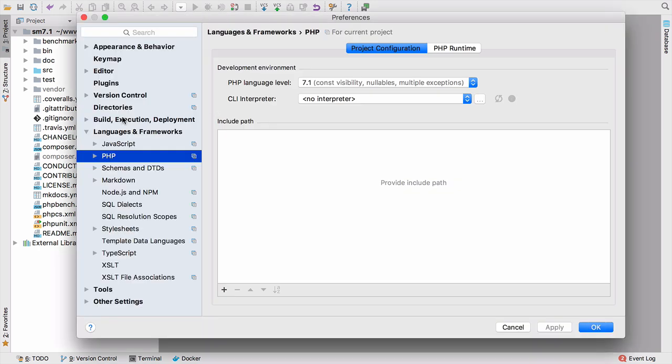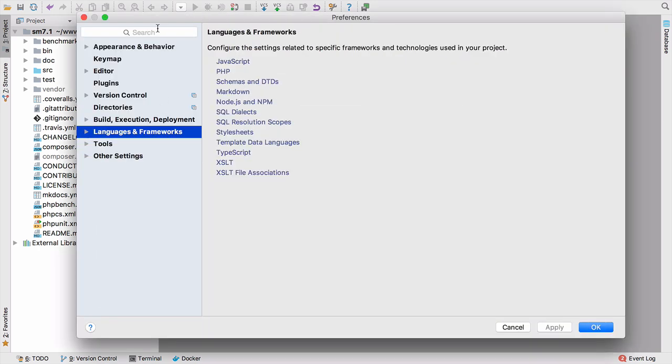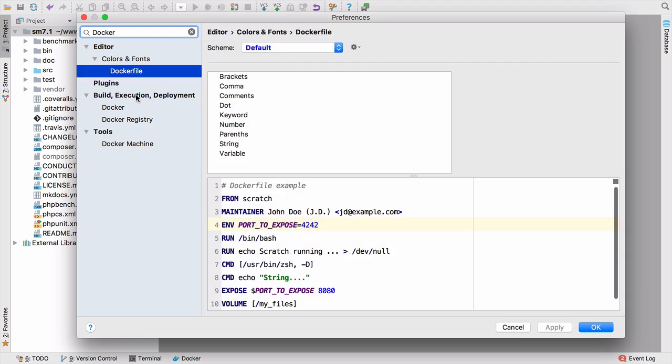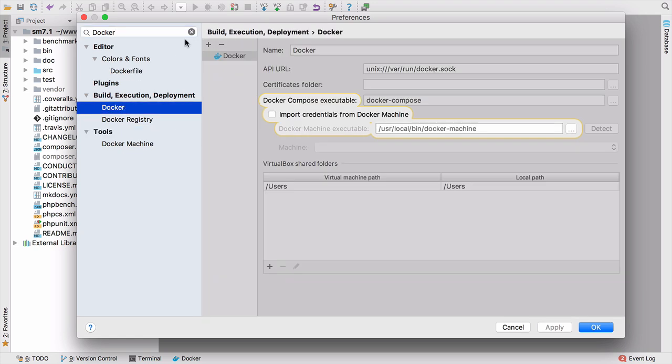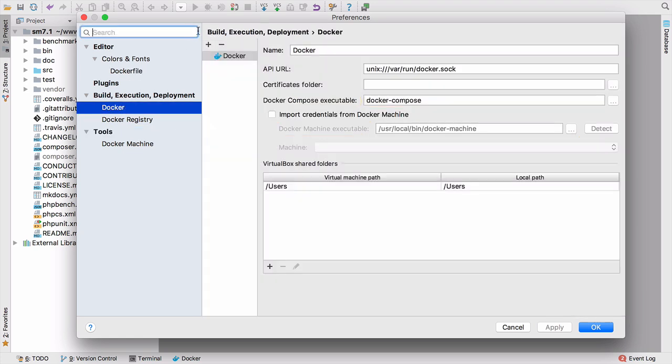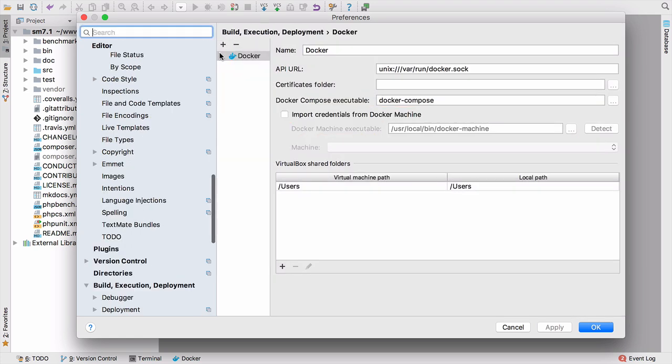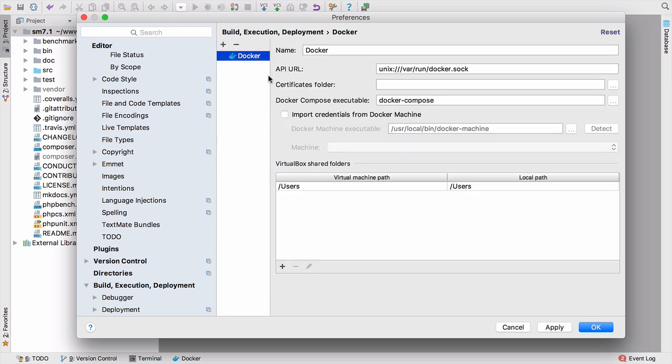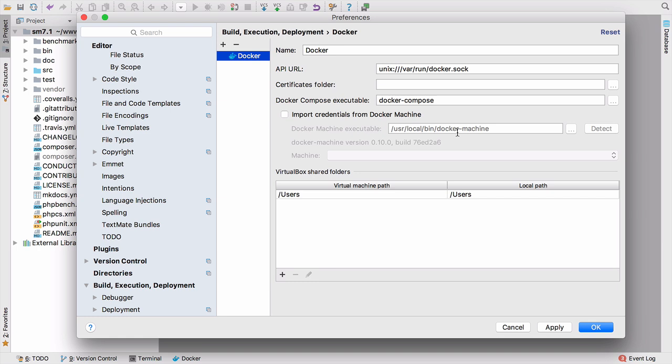Let's open up the settings and if we search for Docker, this is under Build Execution and Deployment, then Docker. You can see that we can create a connection to Docker right here. If we remove the existing one, I'll show you how to do this. We can just click plus, and because I'm using Docker native for Mac, I don't actually need to change any of the default settings. We can apply this and OK. And now we have a connection to Docker between PhpStorm and the Docker API.